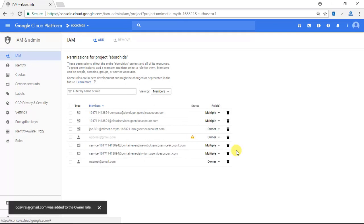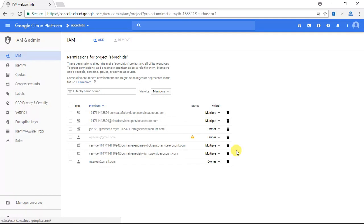Now the next thing I need to do is go to my opzviral Gmail account and confirm — accept the invitation to have permissions over this project.